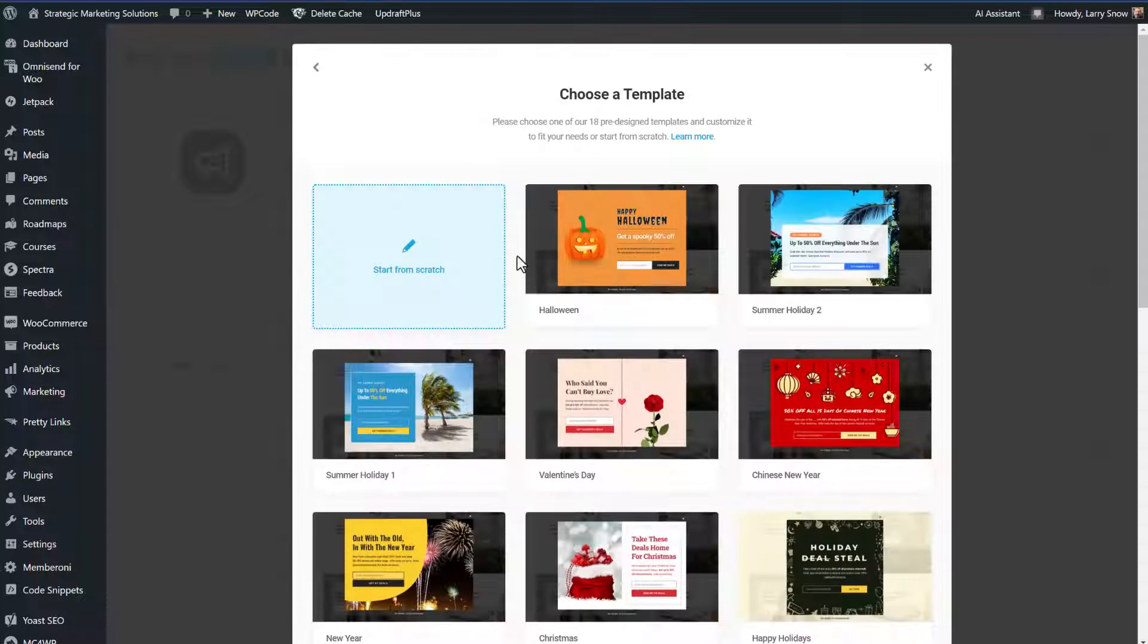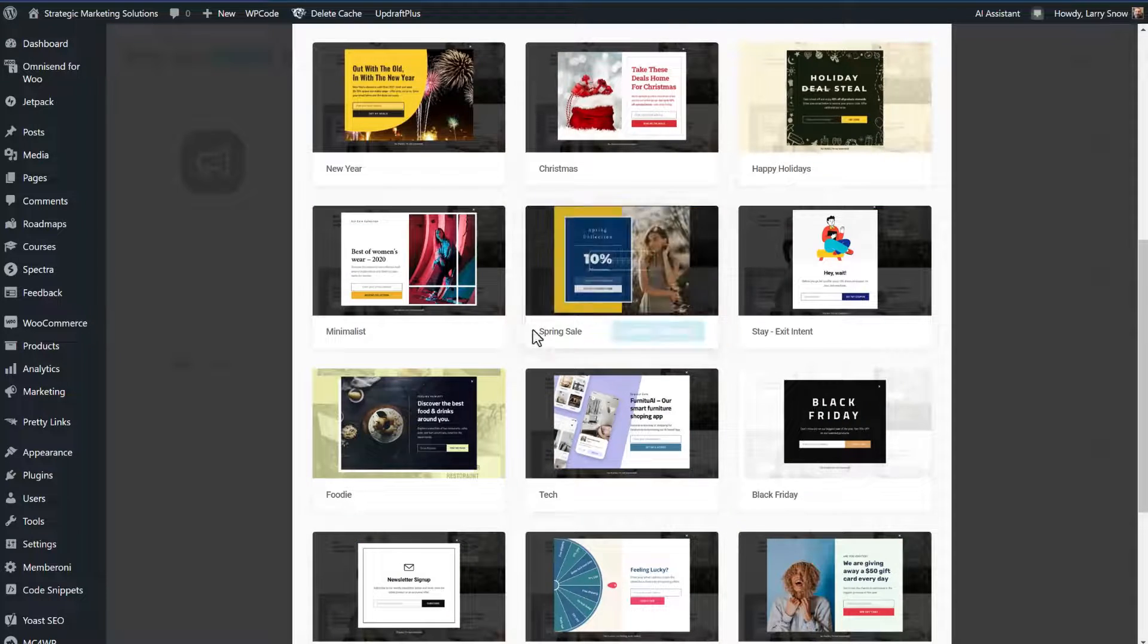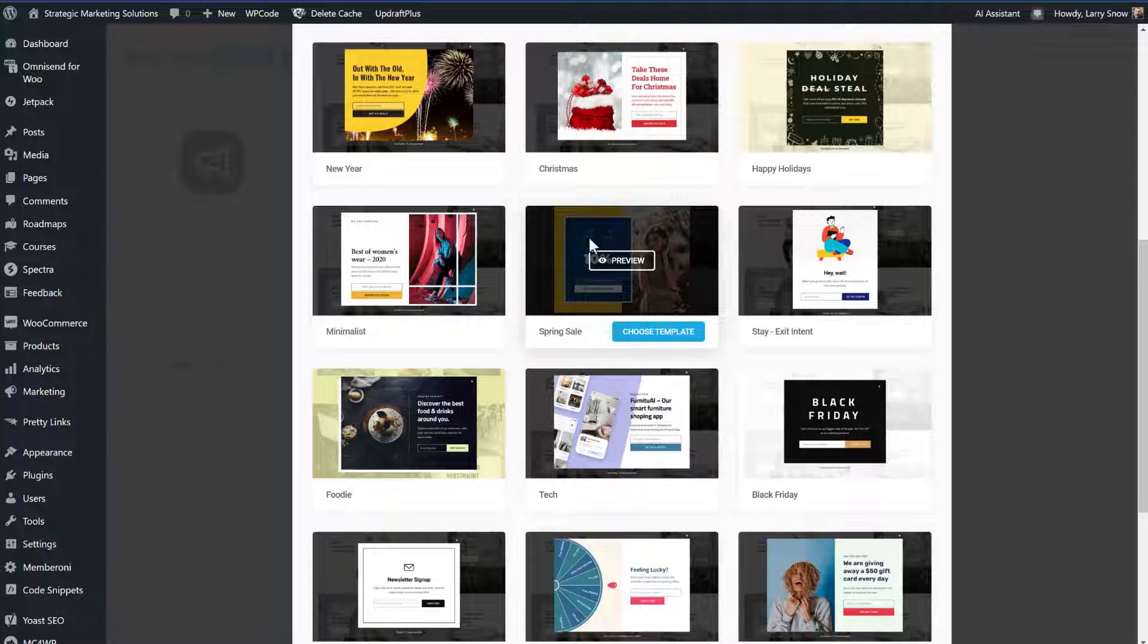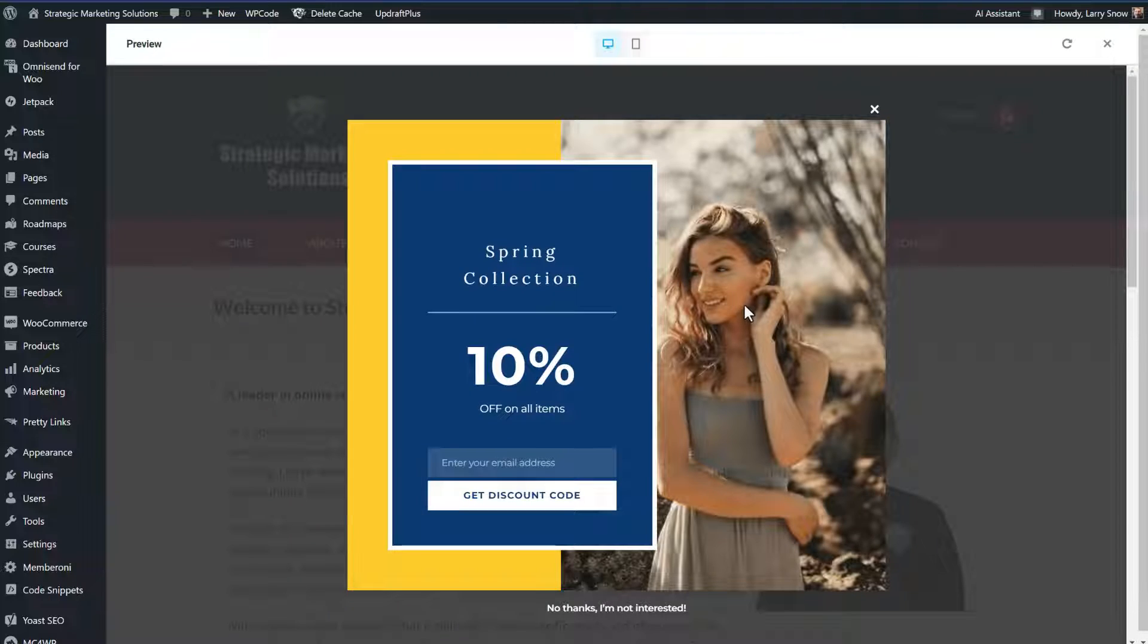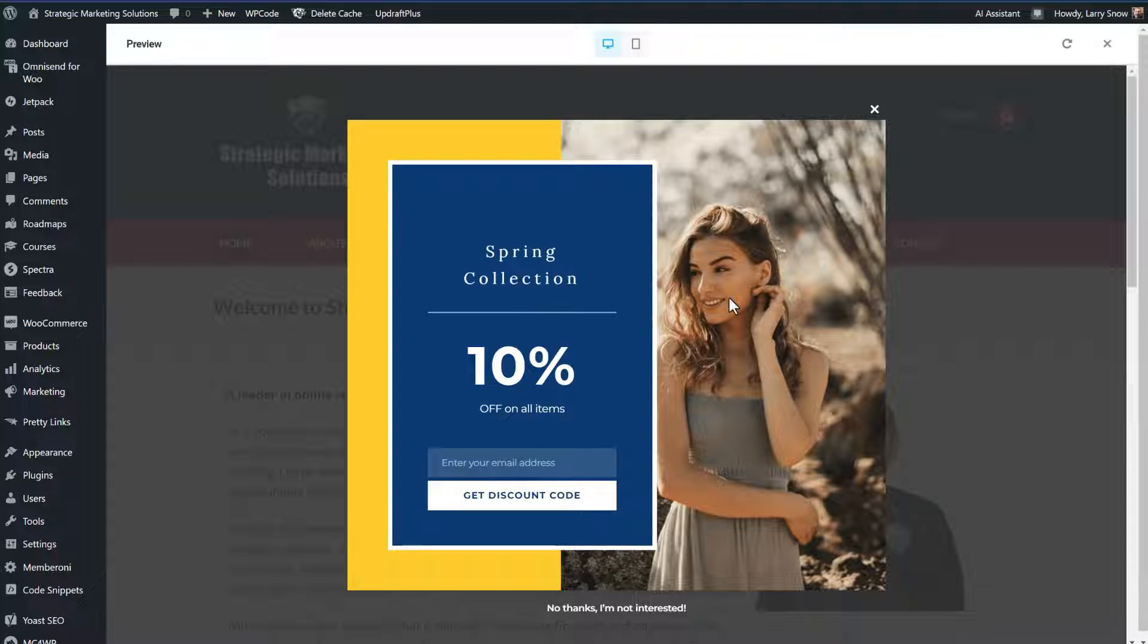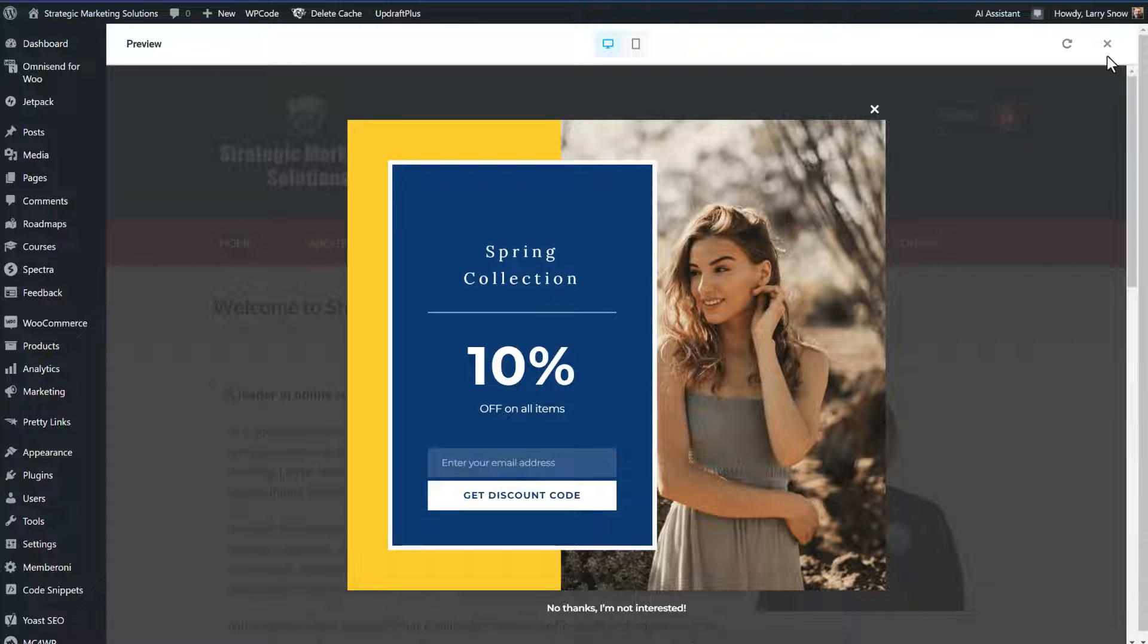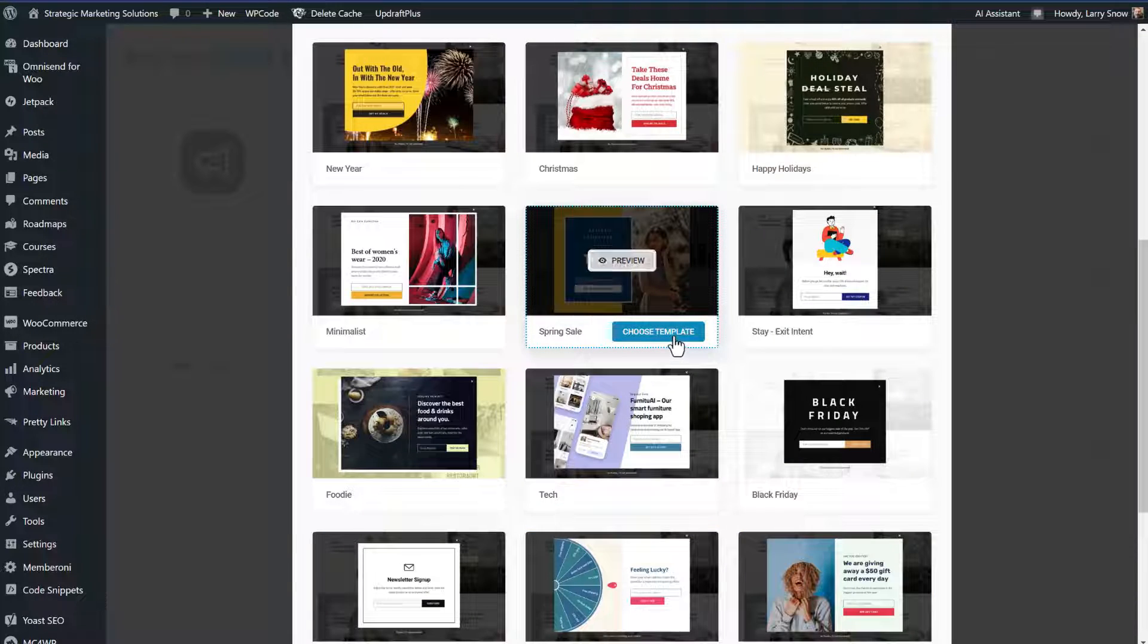I'm going to click on choose template, and they have 18 pre-designed templates that we can customize, or you can start from scratch. Since this one is about spring, and it already has 10% in, let's take a look at this one. And what it does is it pulls up a preview of your homepage with the pop-up on it. That's really cool. And it'll show you exactly what it's going to look like. I think we'll use this one. So we'll click out of the preview and click on choose template.